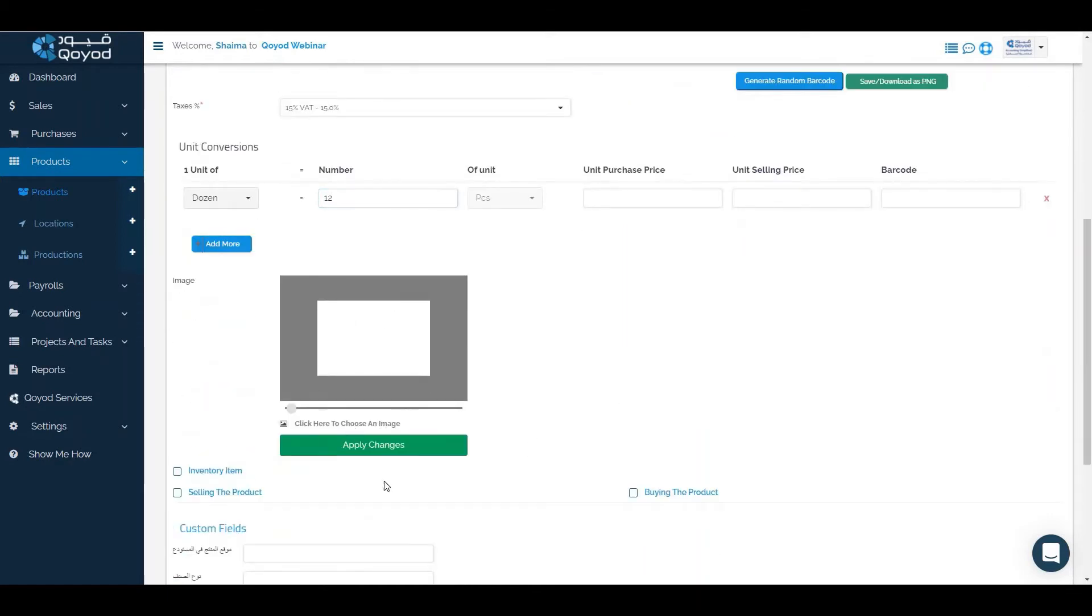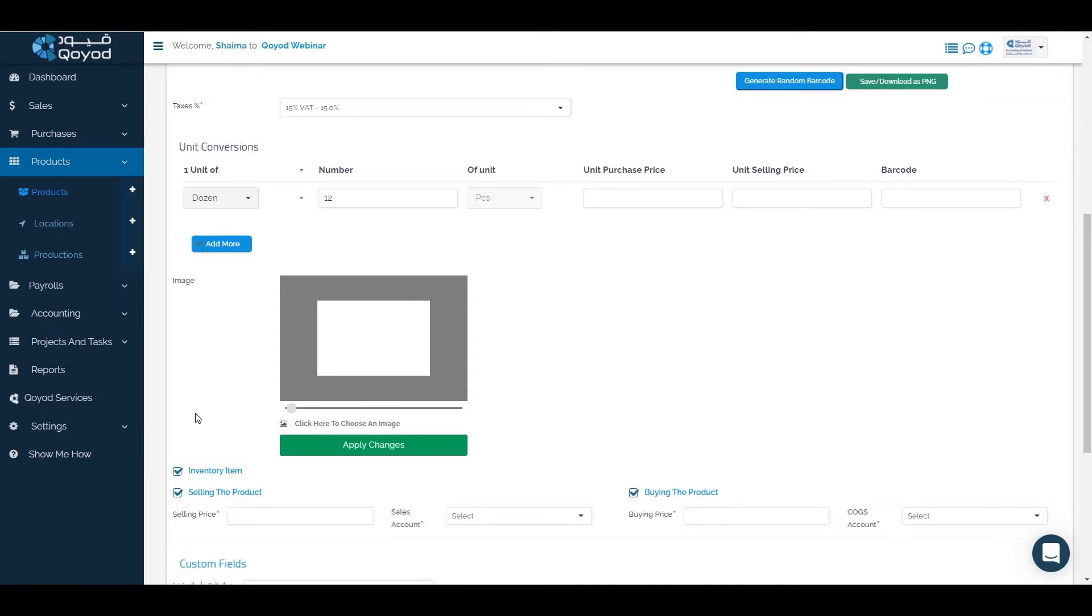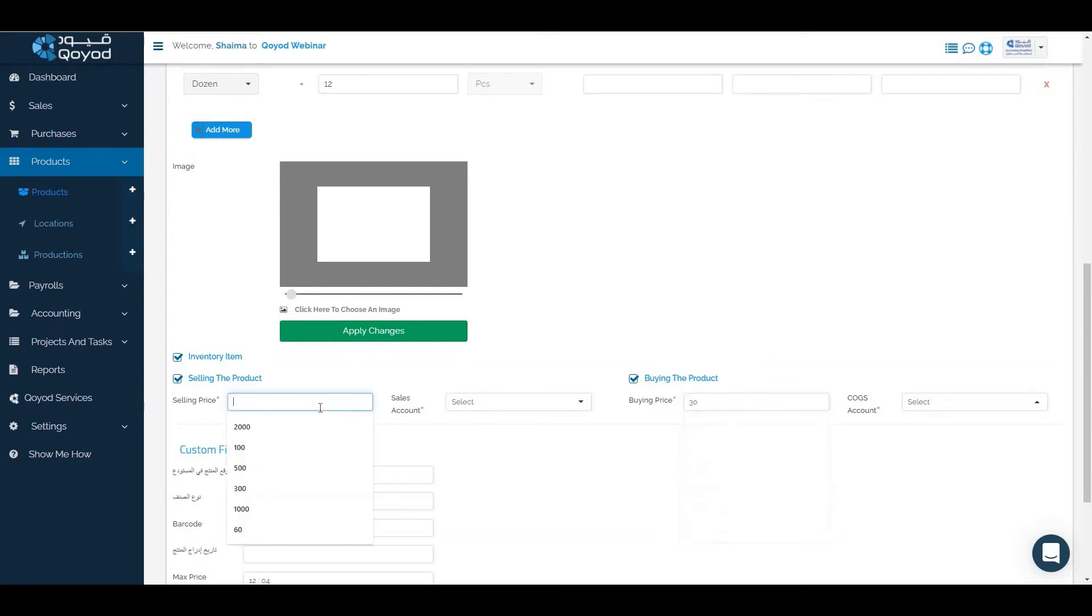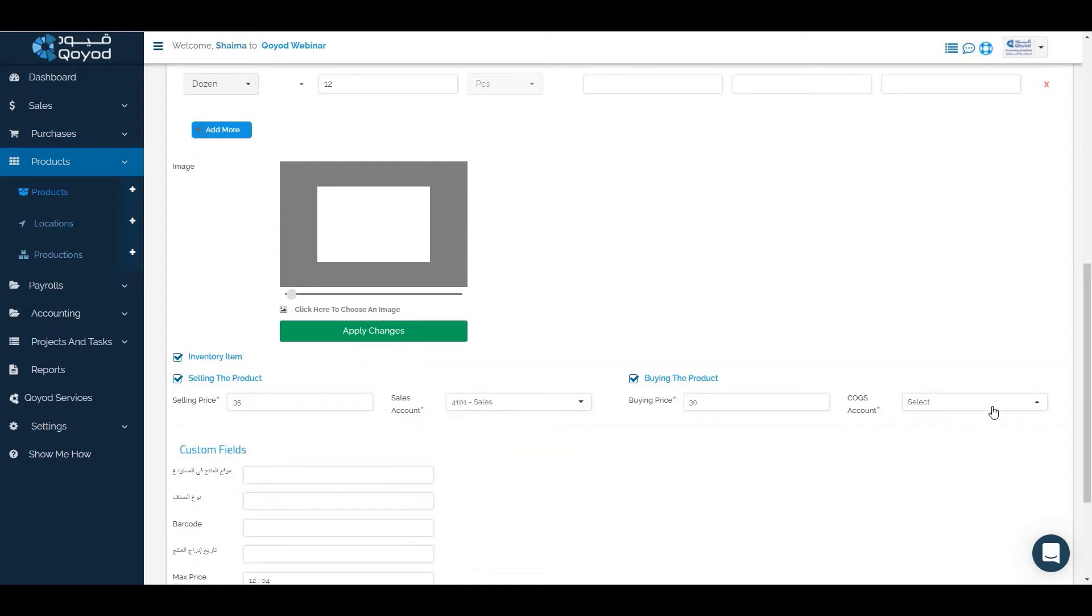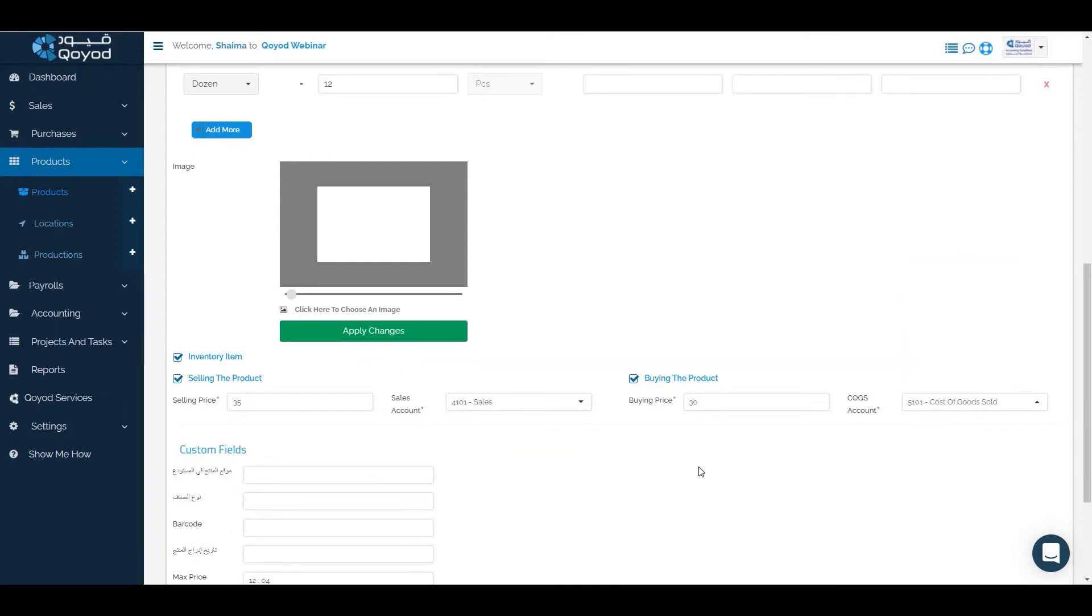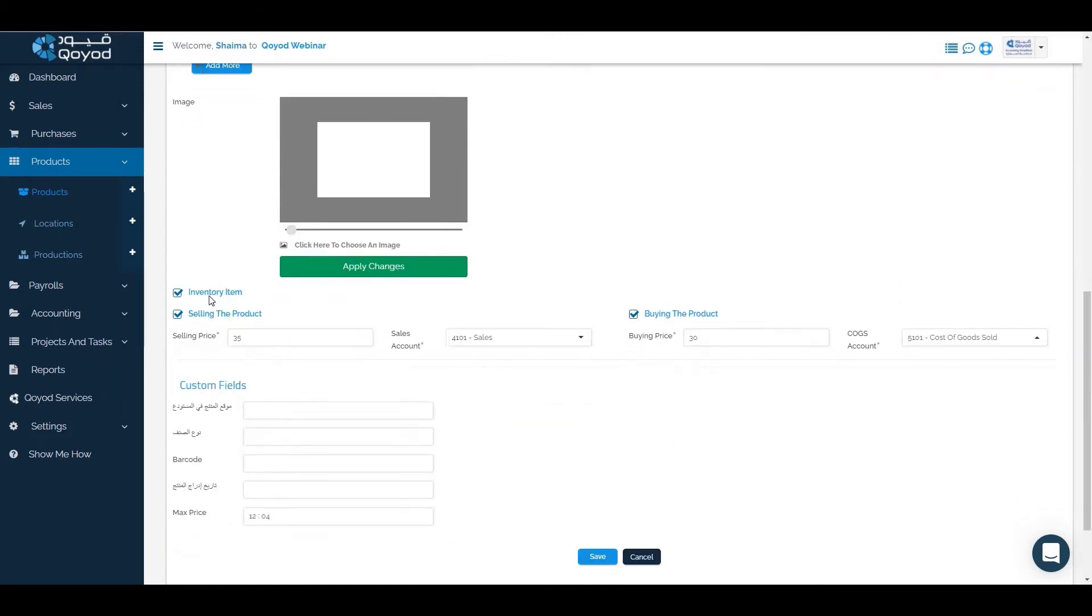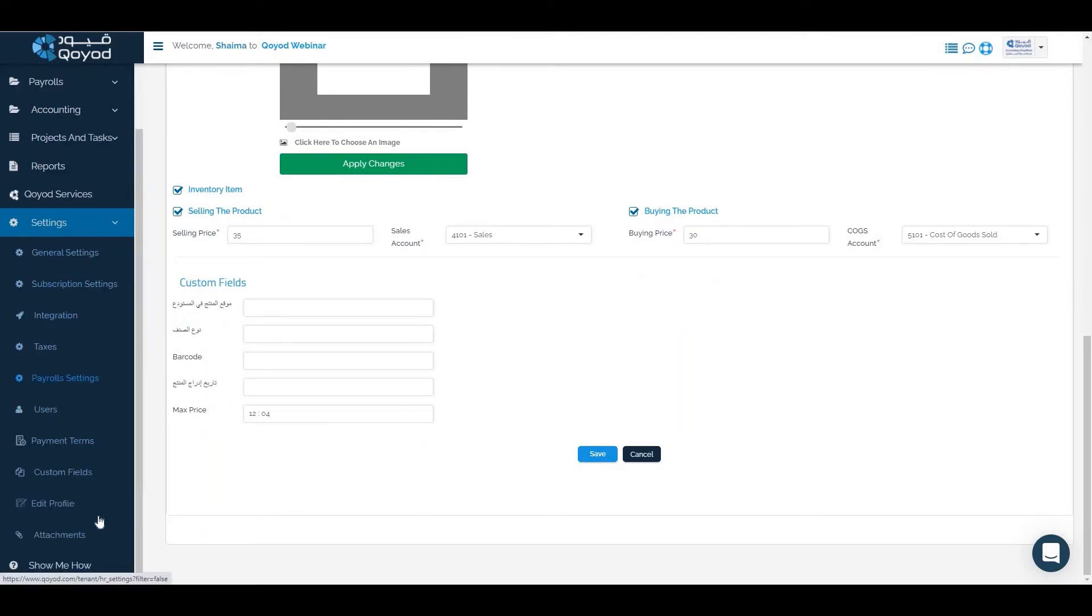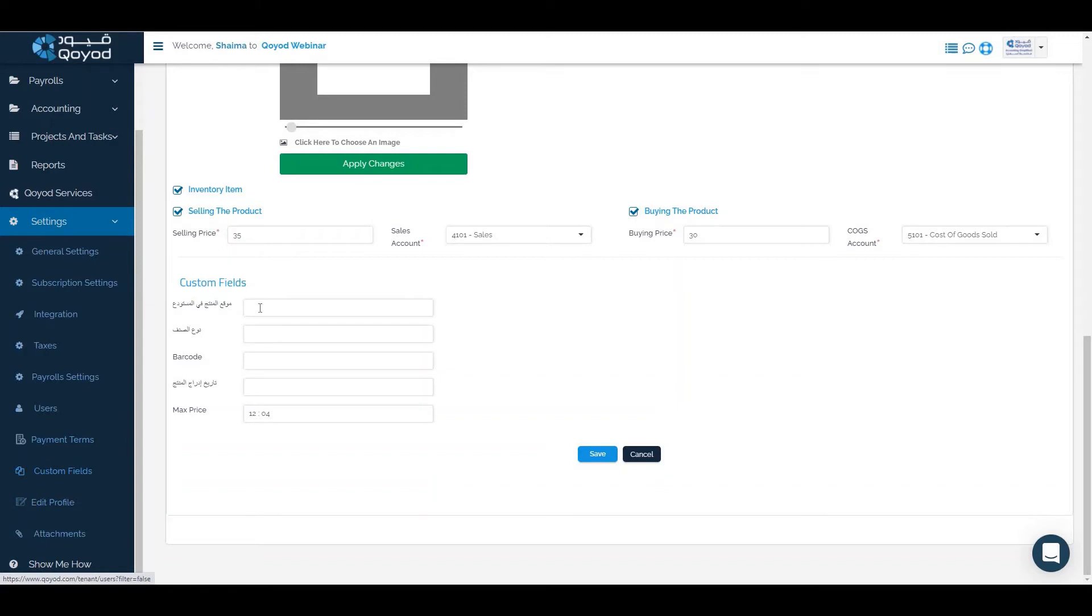We can add the image also. Click on inventory item and selling and buying the product. If the buying price is 30, the selling price will be for example 35. The sales account under sales, cost of goods sold under cost of goods sold of expenses. We can fill the custom field through the settings, then custom fields. It will reflect here in the products. Then click on save.